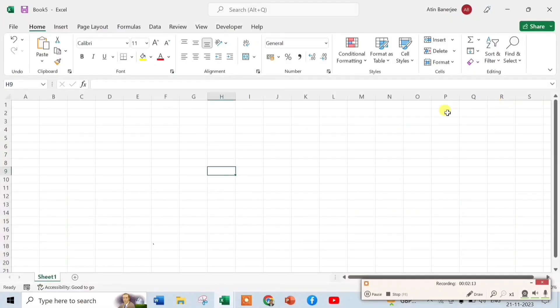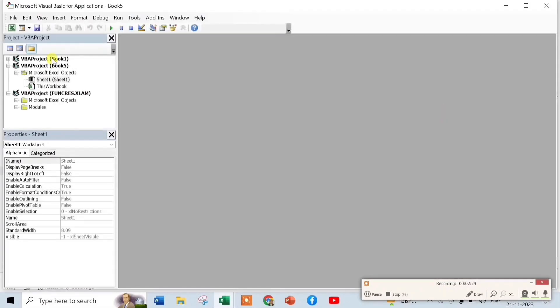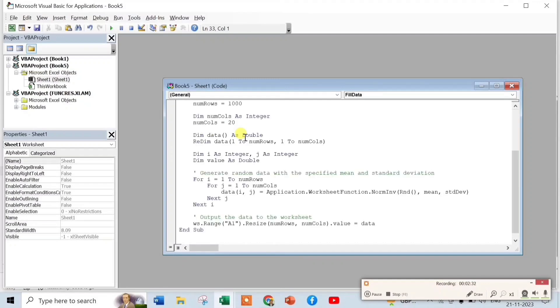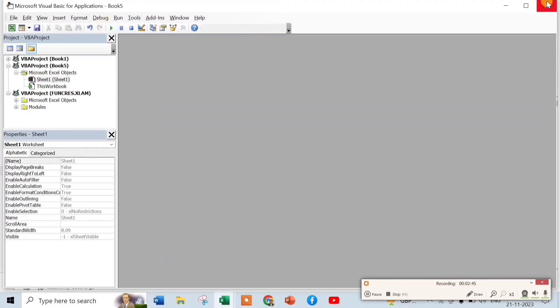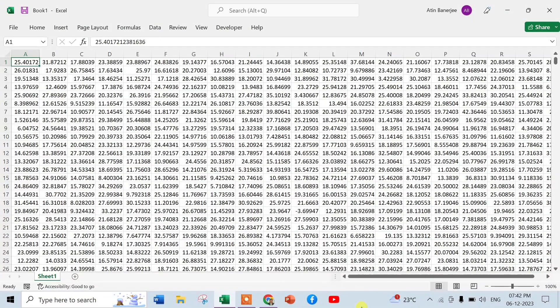Now we have to open the VBA window by pressing Alt+F11. This is the VBA project, Sheet 1. Now here you have to paste the code. Now you have to run it, close it, and done.